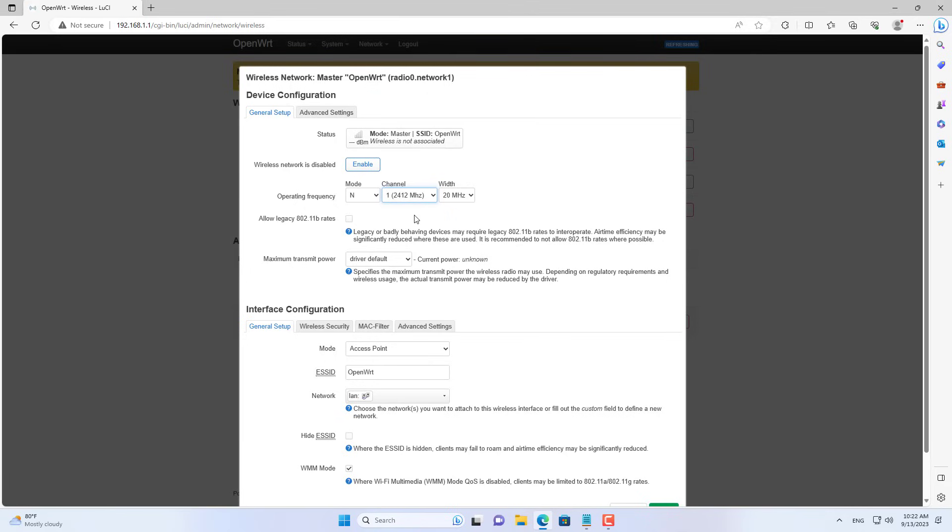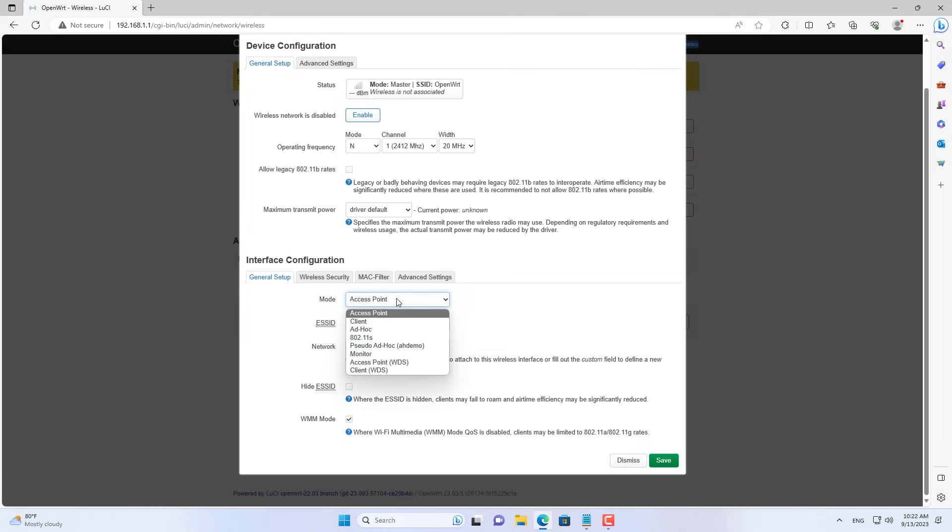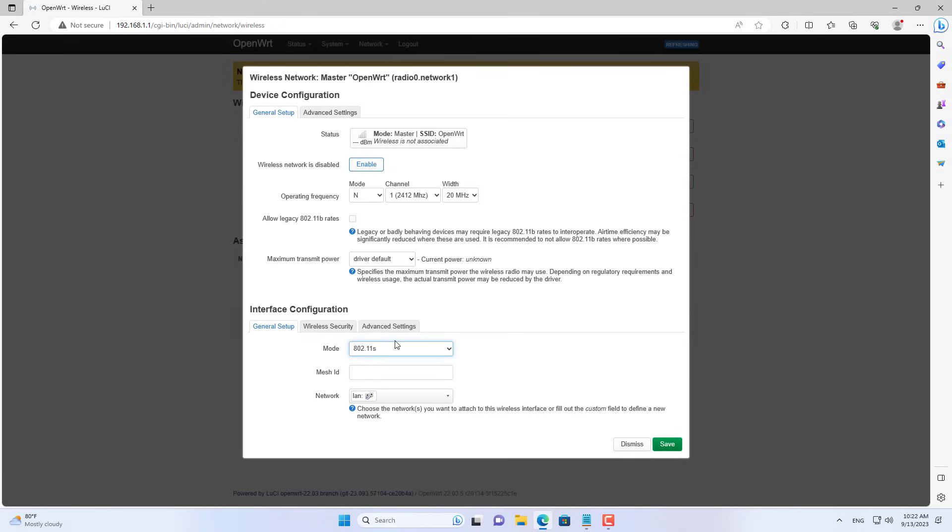You set up mesh nodes to have the same channel together. In this case I use channel 1 to connect mesh nodes. Next, you set up the node mesh as follows.